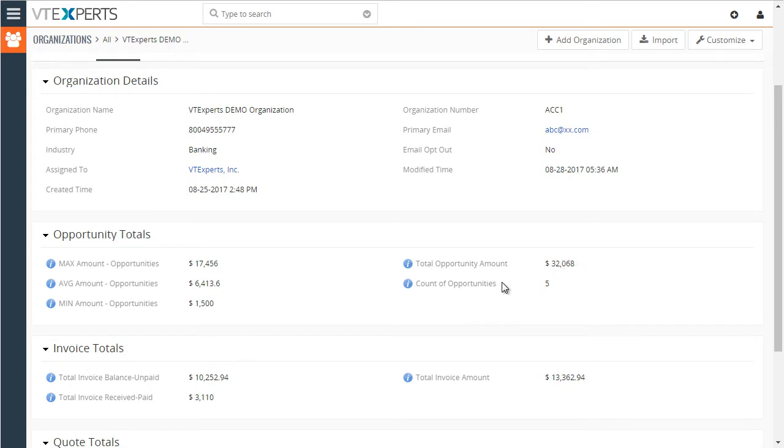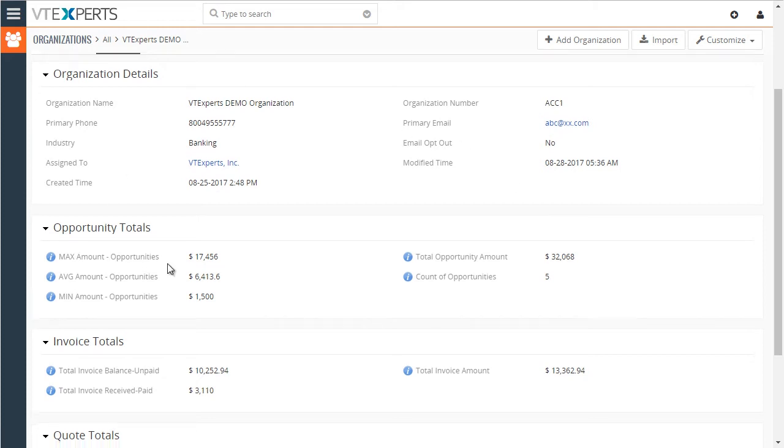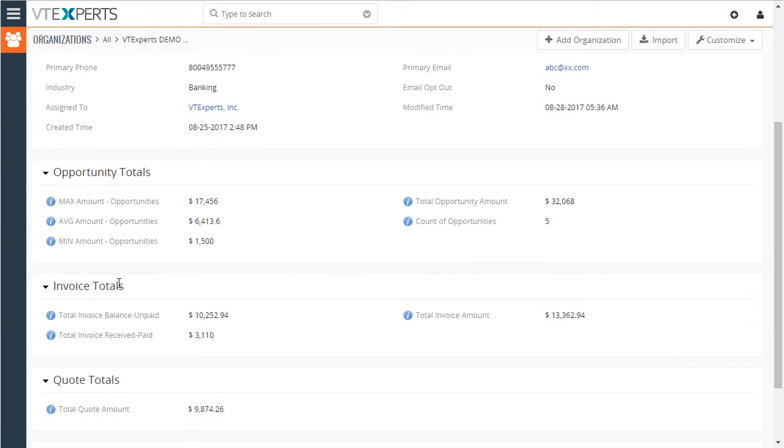And then we have a total of five opportunities. So these fields were calculated or rolled up from the linked opportunities to this organization record. Same applies to invoices. We have the unpaid balance, paid balance, and the total amount.